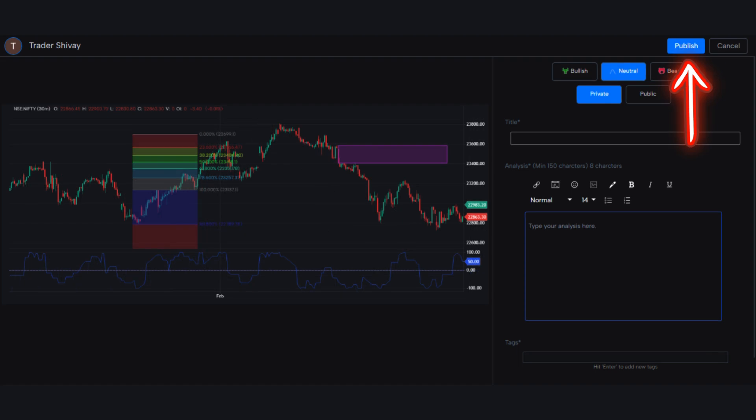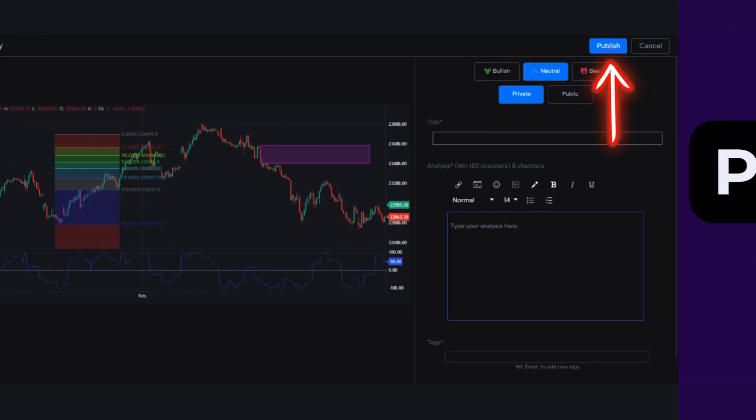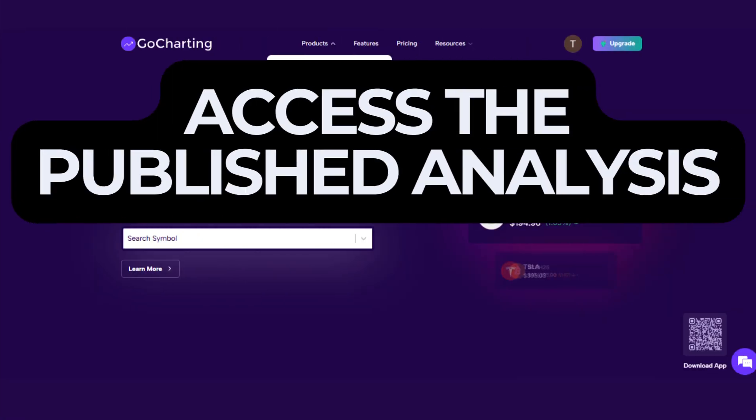Once your analysis is complete, click on the Publish button. A unique chart link will be generated for your study, giving you access to your published analysis.